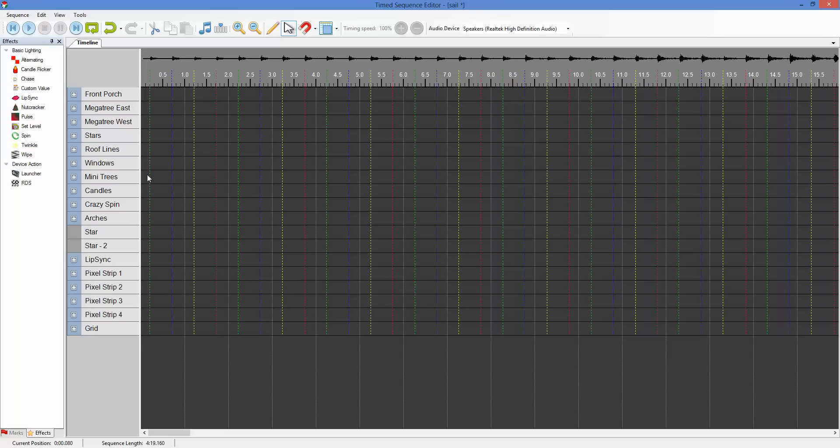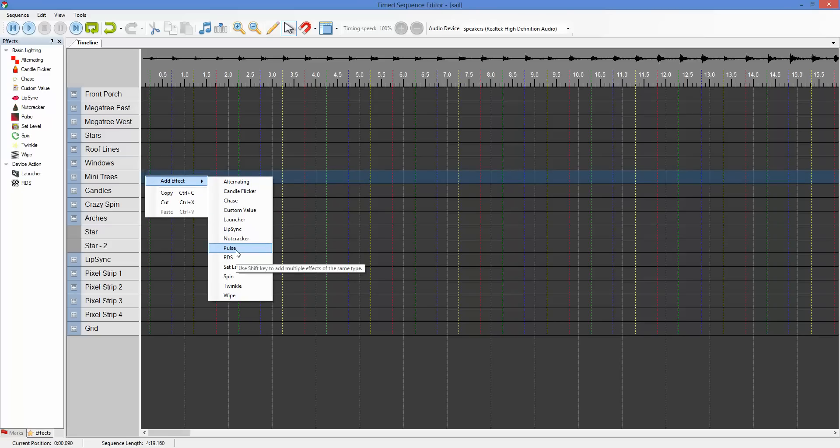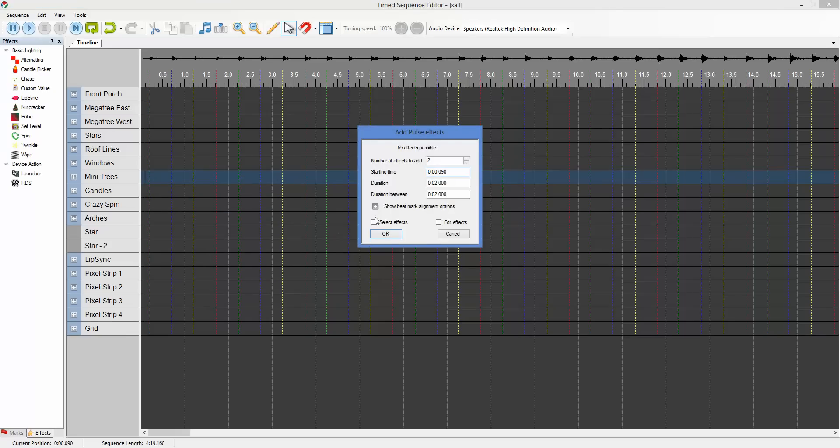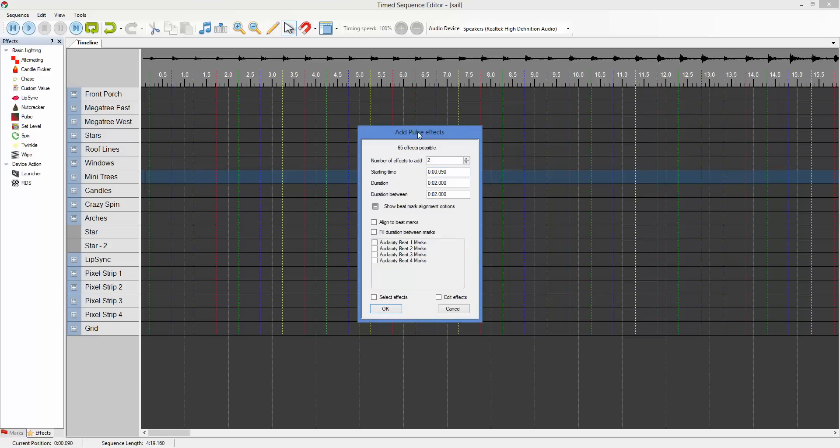If I wanted to start with the yellow, I would click some time before the yellow, but after the blue. So we're going to start here and we're going to add pulses. And this time, there's a new option here to show beat mark and alignment options. I'm going to click on that.